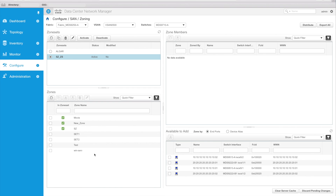So this is the new zoning in DCNM 10. If you have any questions, please go to www.cisco.com/go/DCNM. Thank you. Bye.